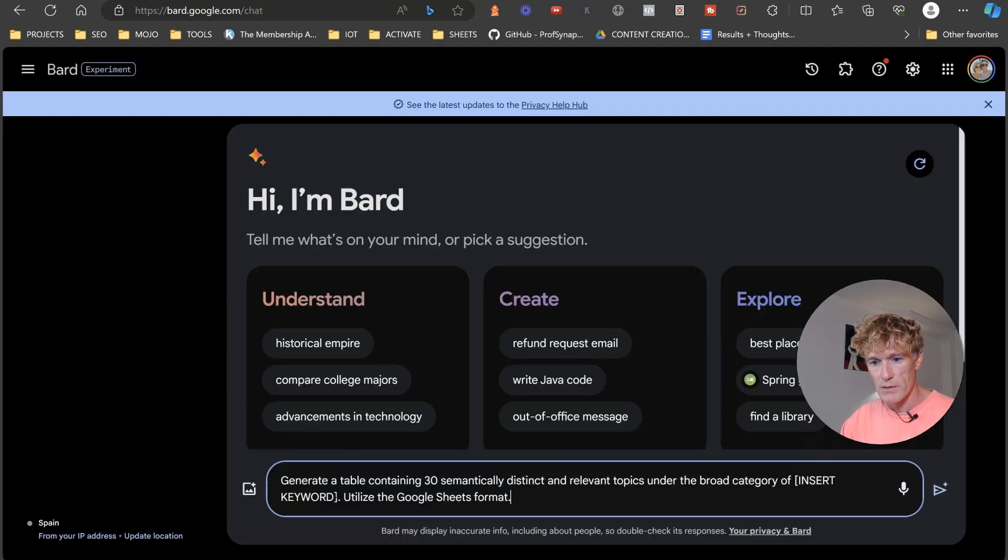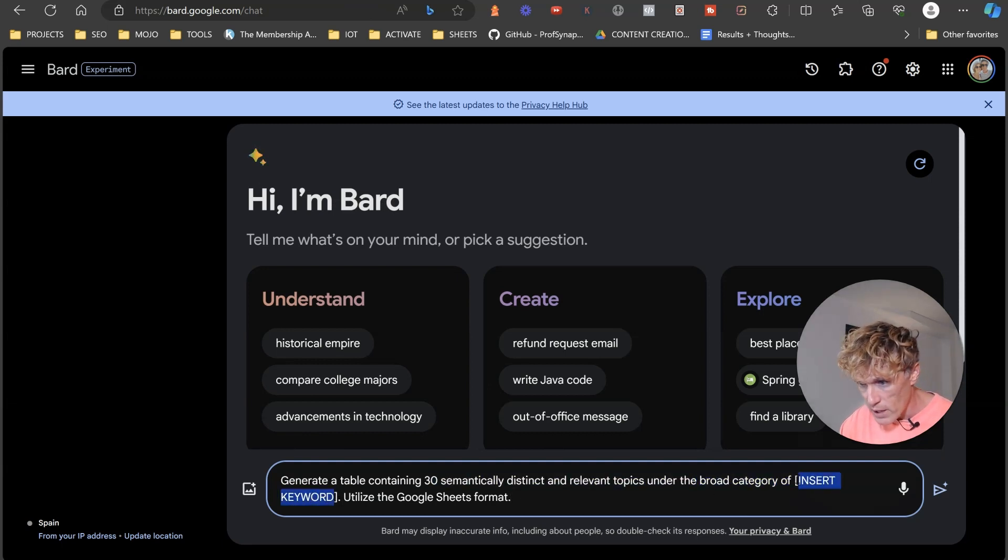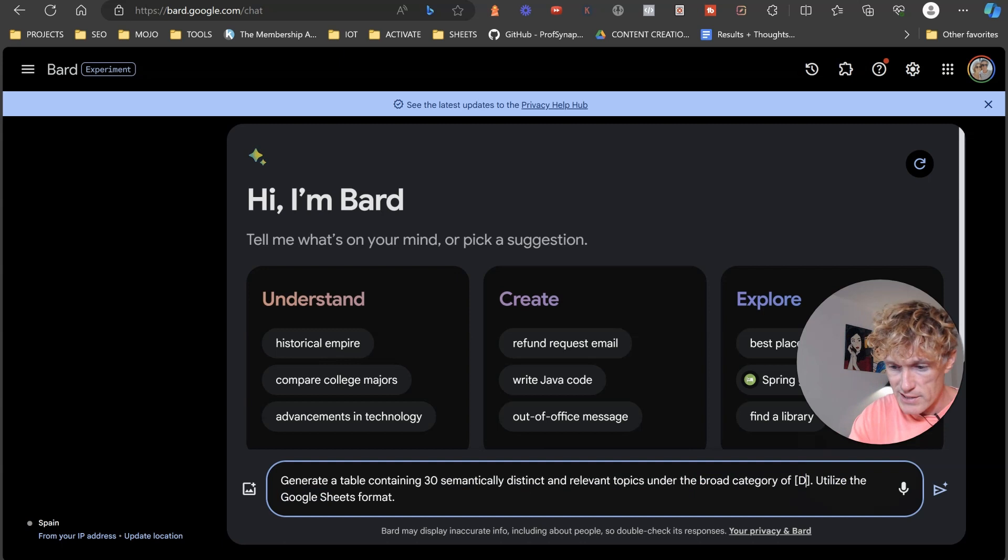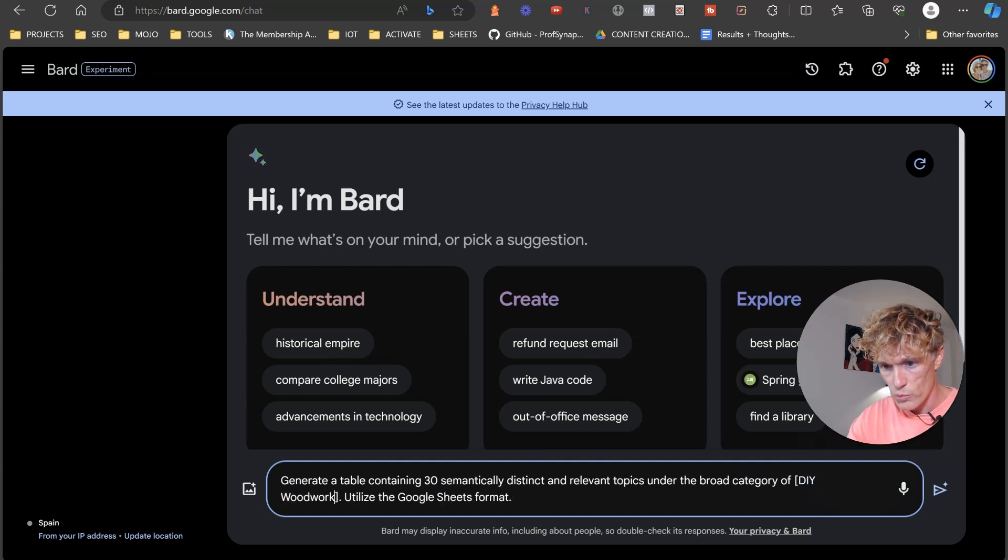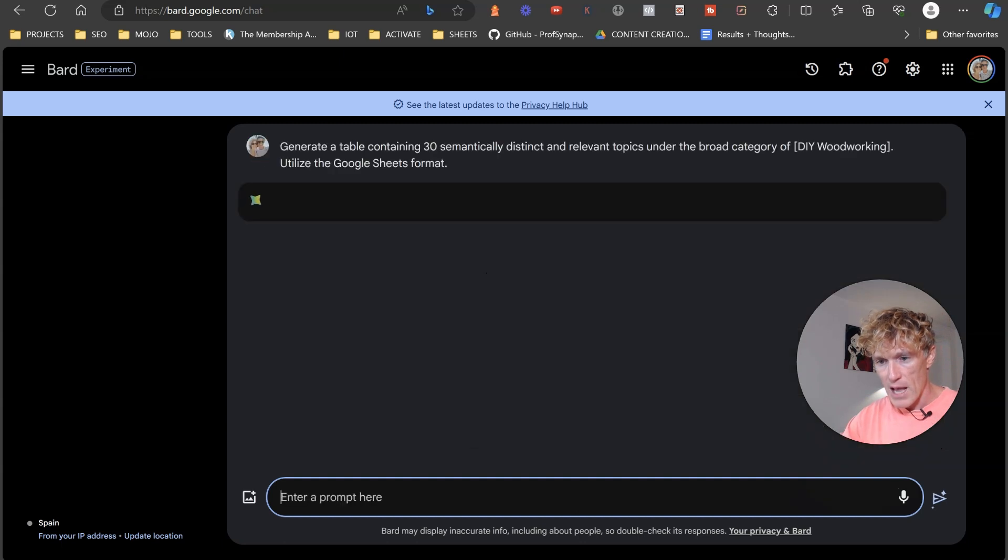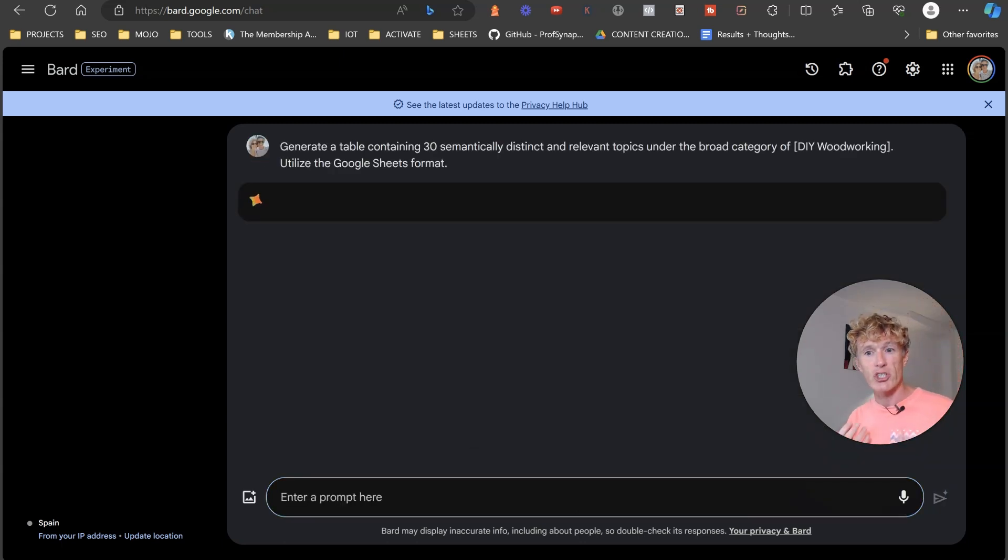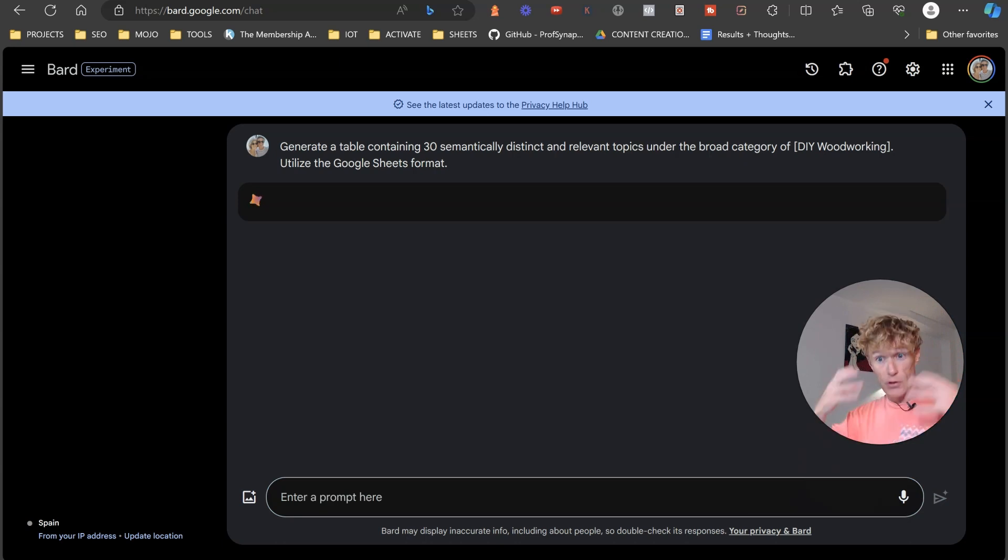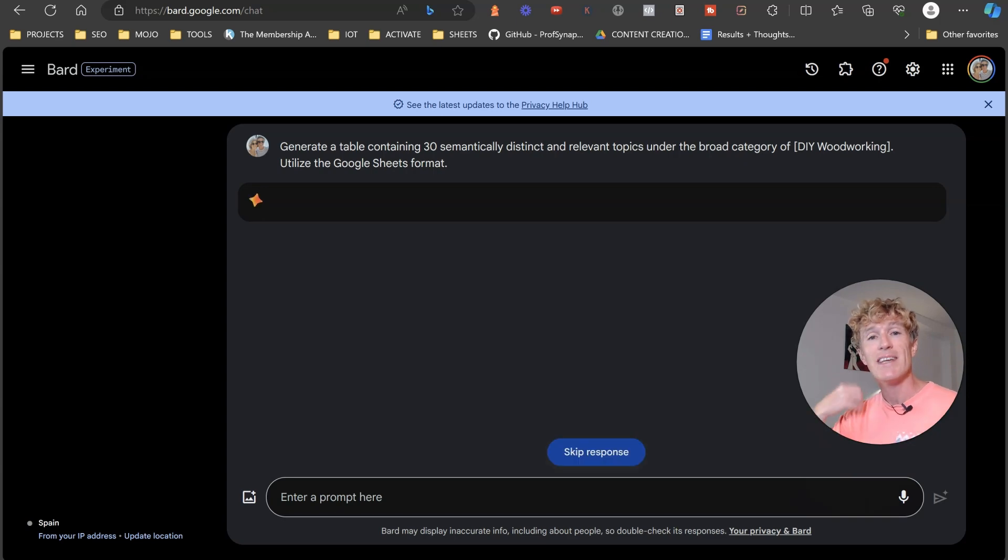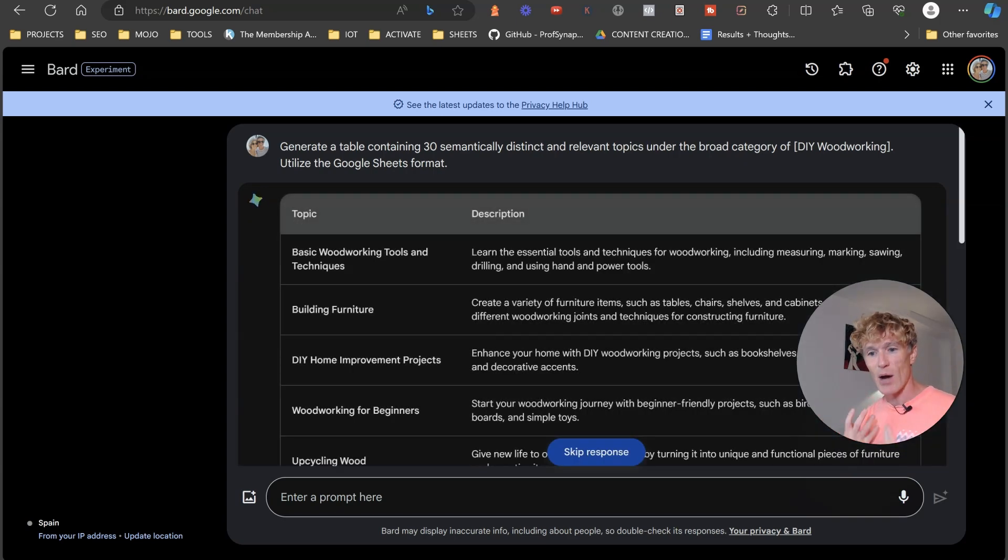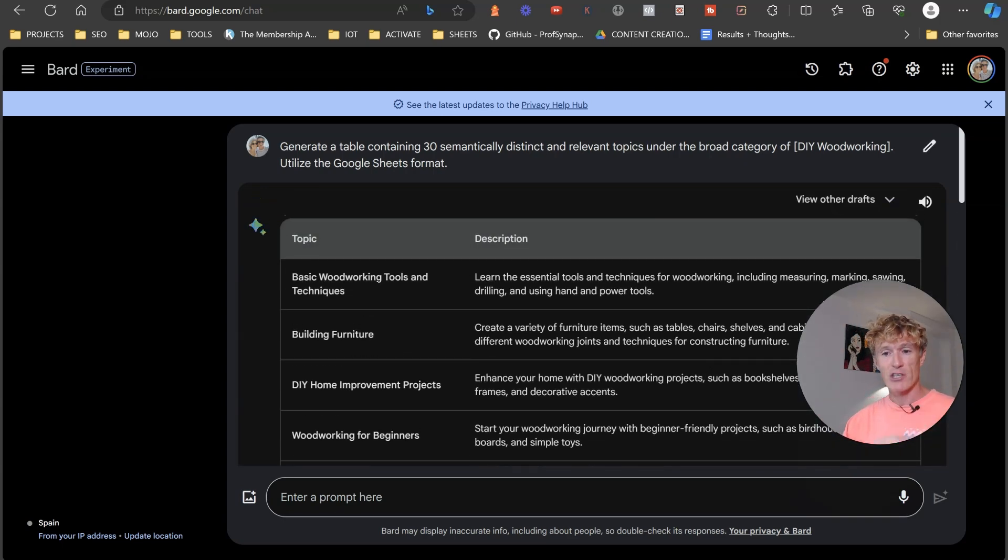We're going to put it into Bard here and then we're just going to take our keyword out here. I'm going to use something like, let's say, DIY wood. DIY woodworking. Now what it's basically going to do is it's going to go off and it's going to create a sheet for us of 30 semantically distinct and relevant topics that are related to the niche that we're looking to build into.